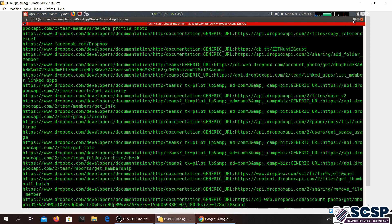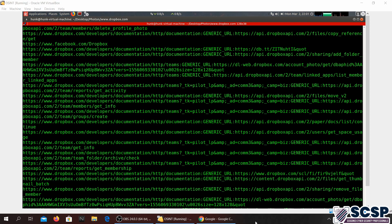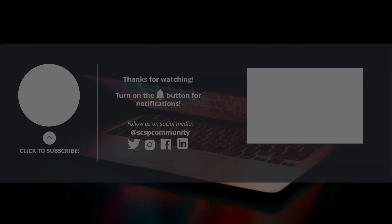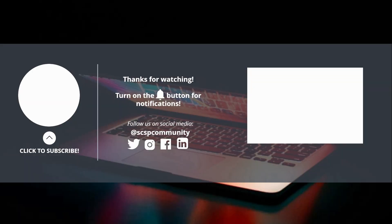That would be all for today. I hope you enjoyed the video. If you did, please leave a like. Don't forget to subscribe. And if you have any suggestions, do comment them down below. Bye.